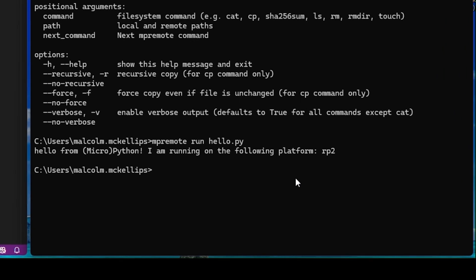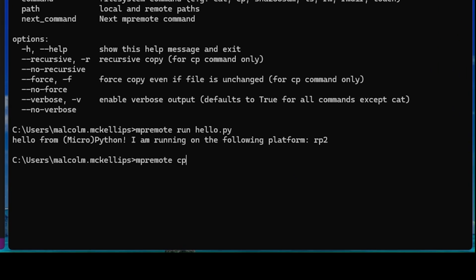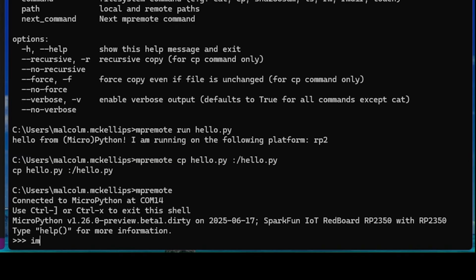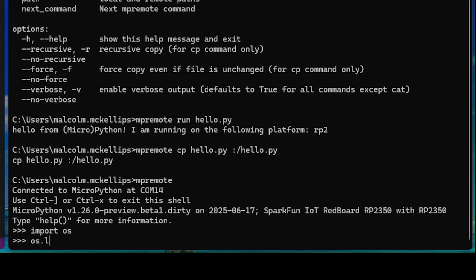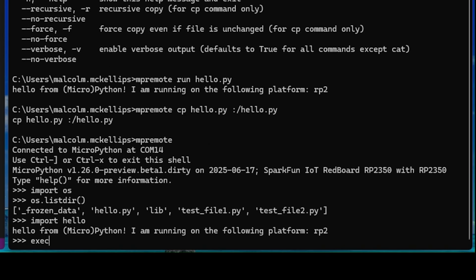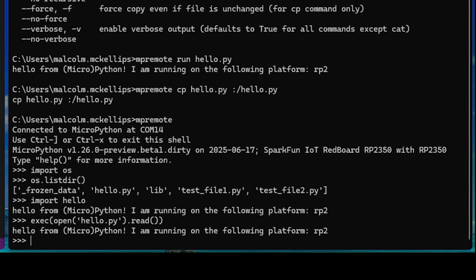Alternatively, I can MPRemote.cp it onto the board, and then enter the REPL again, and we can see it is now on the board. Then I can execute it by importing it or running exec open read, and now we're running it from the version that we copied onto our board.